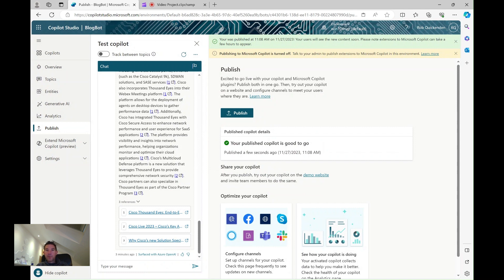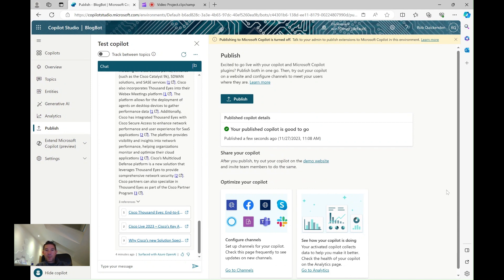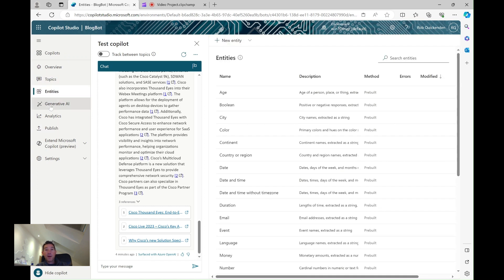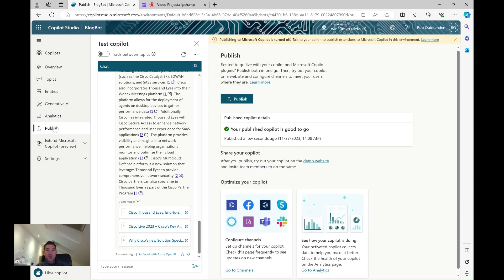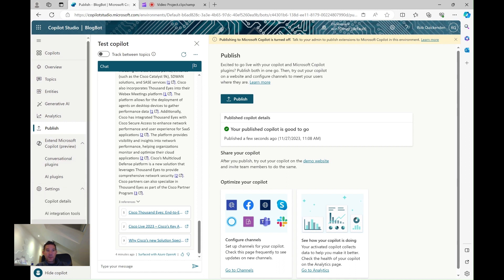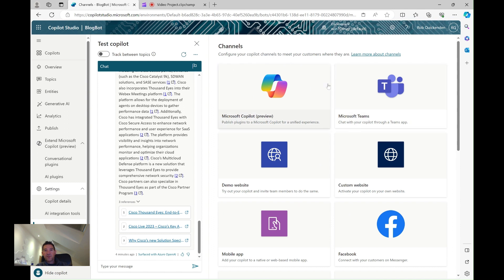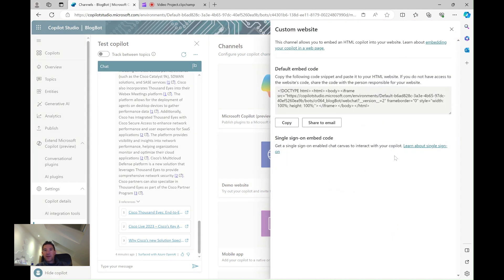The site has been published — it's good to go and it's creating a demo website. If I want to do more than that I go back and tell it where I'm going to publish. Under channels, by default it creates the demo site, but I can also activate it on my own website — it gives me the embed code which I can simply place into my website.